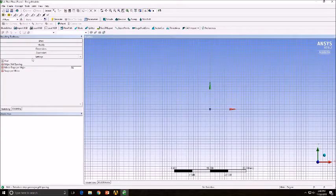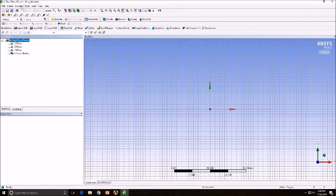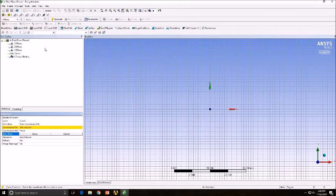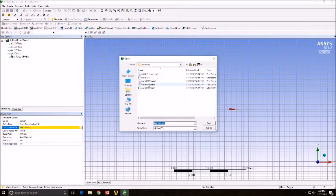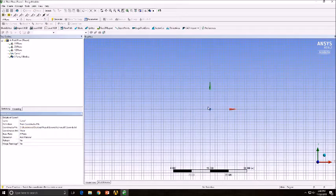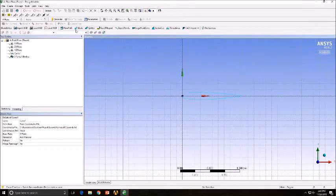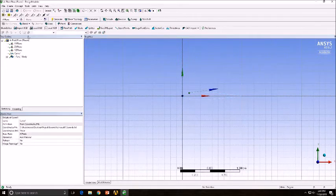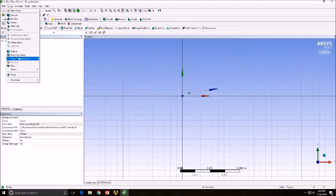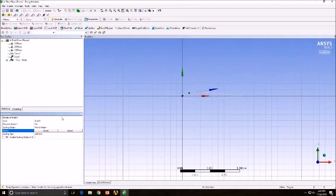Now we're going to import our NACA blade geometry by inserting a 3D curve and selecting the coordinates file option and finding our NACA 12 file. Then create a surface from the curve using the Surface From Edges tool.